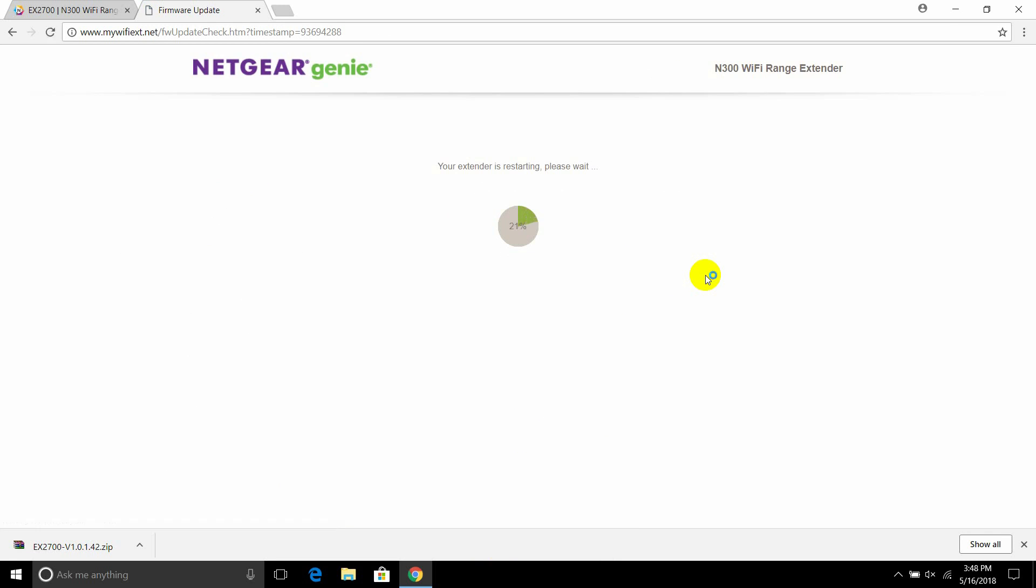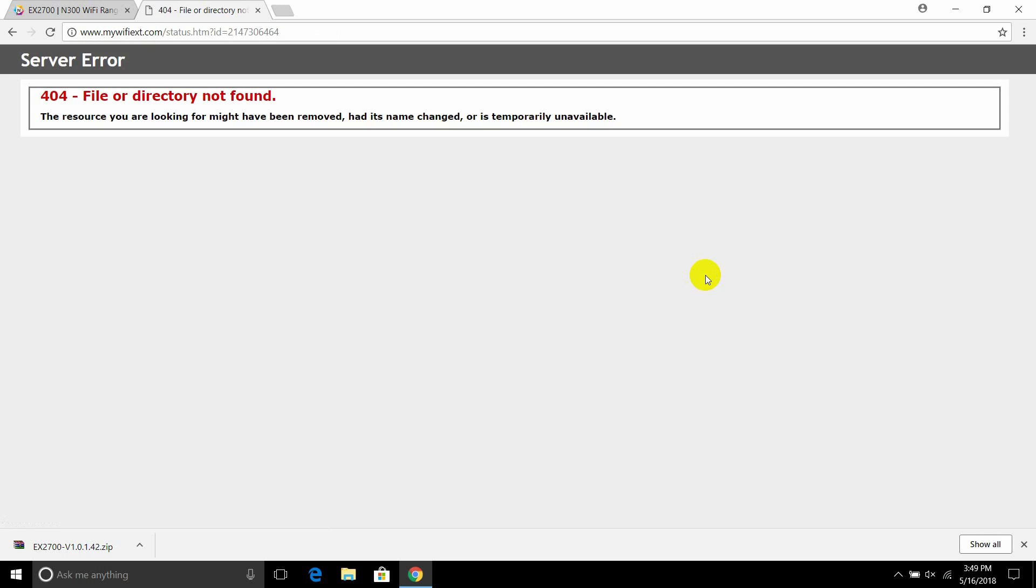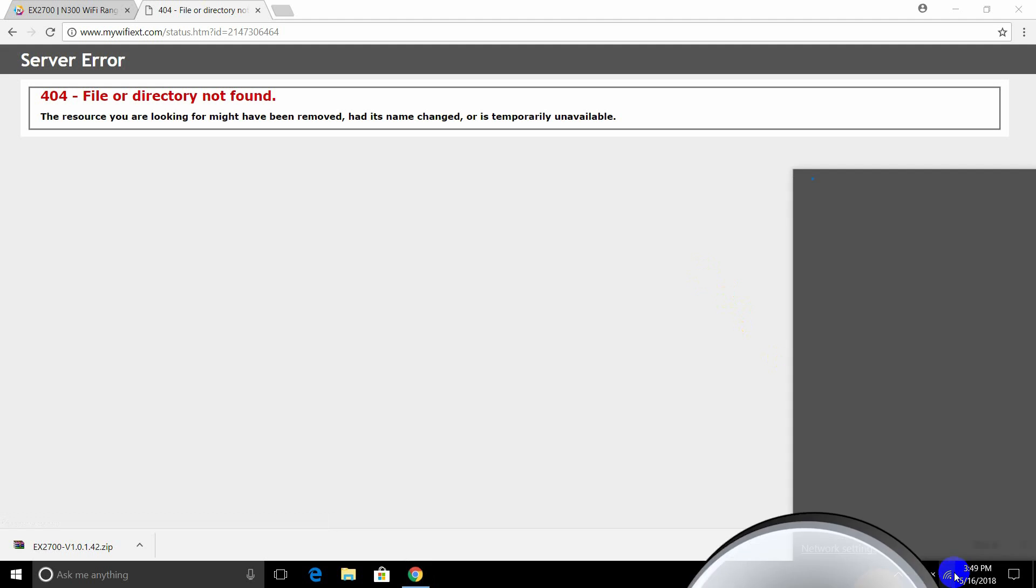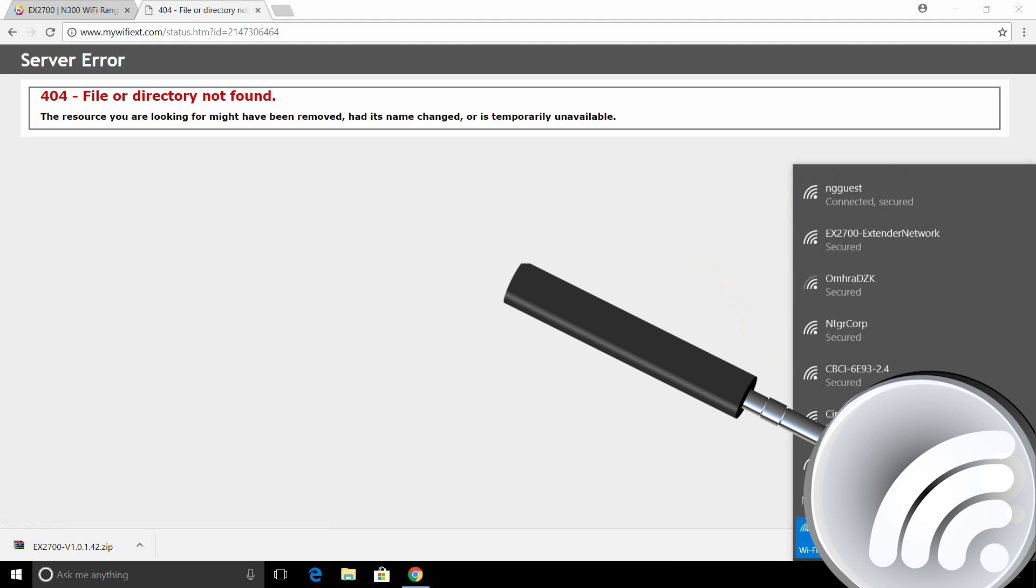The extender will reboot to complete the update. Your computer will lose connection while the extender reboots.